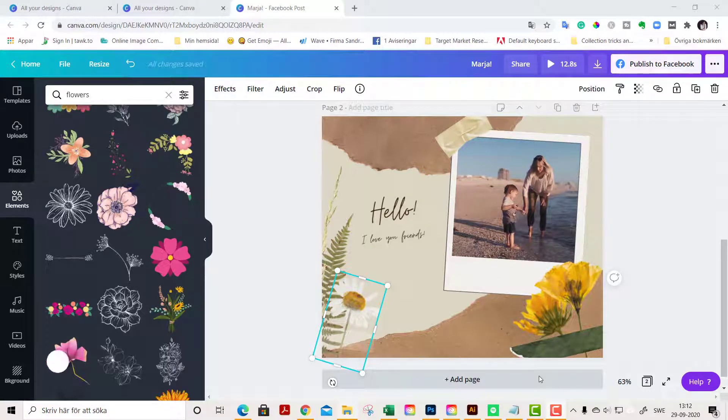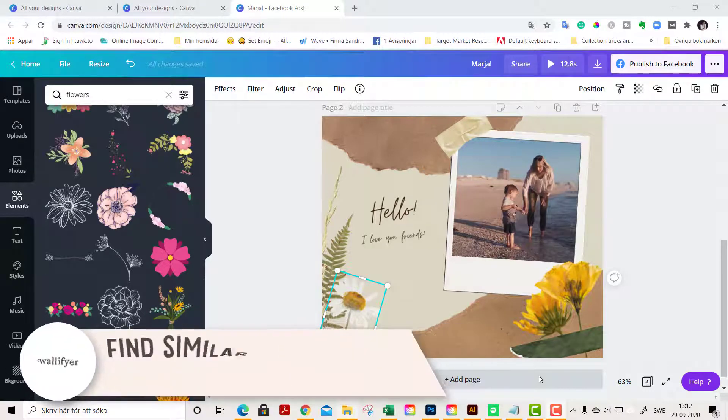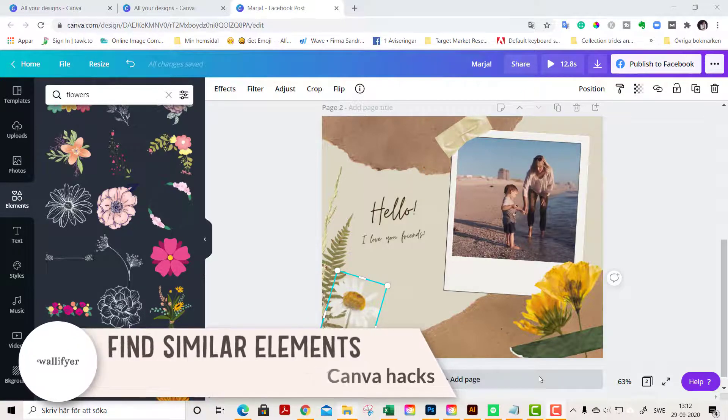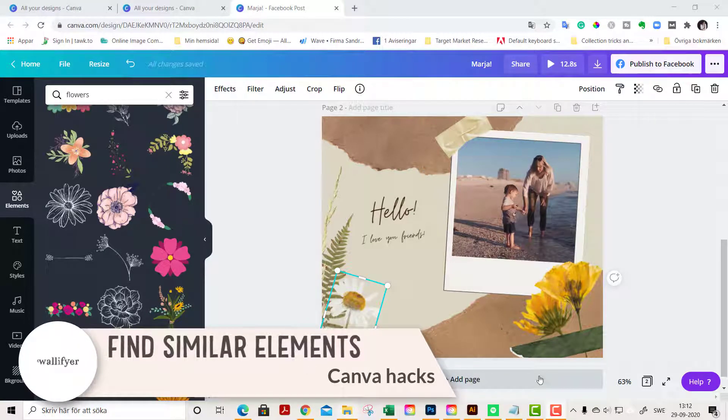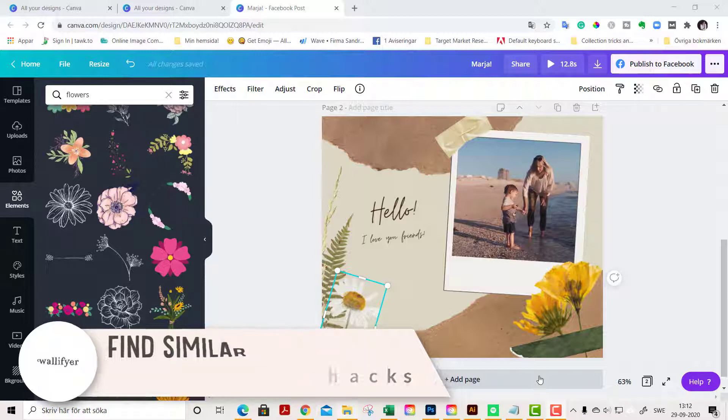Hello friends, it's Sandra here from wallofire.com and whimsydreamsclipart.com. In this tutorial, which is super short, I'm going to show you a tip.